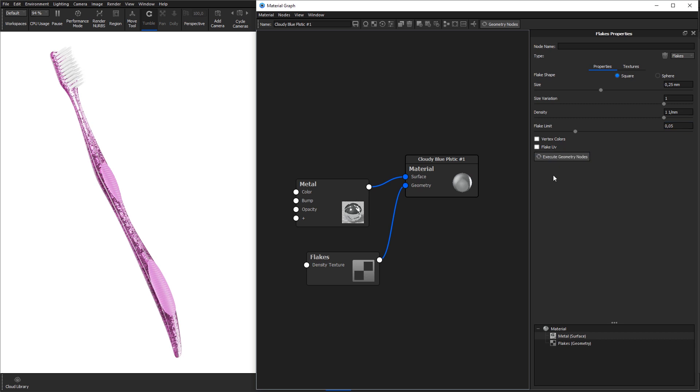If you don't want the flakes to be distributed evenly inside the object you can add a texture to control the density. This will act as a sort of mask on the density. Where the texture is black no flakes will be shown and the amount of flakes will increase where the texture is lighter. Where the texture is white the density will be as defined in the density parameter.